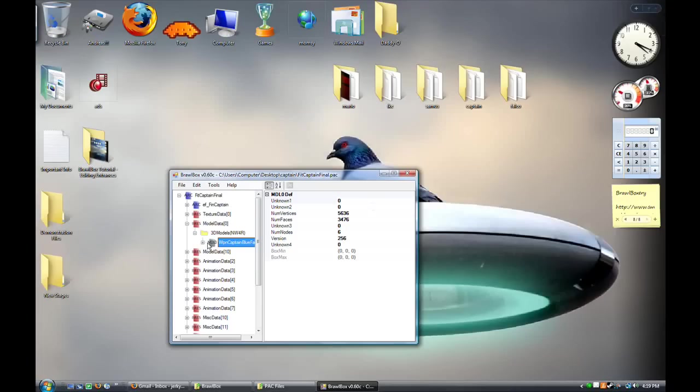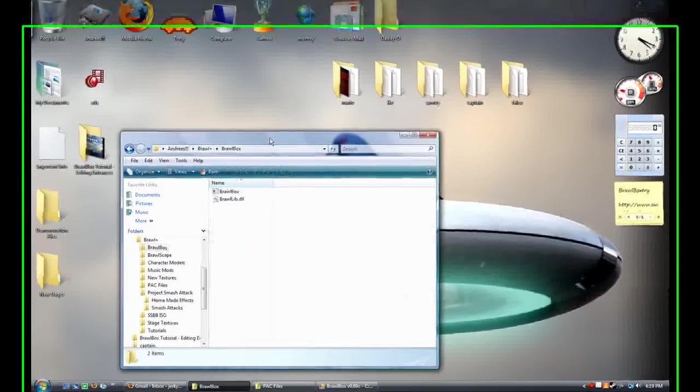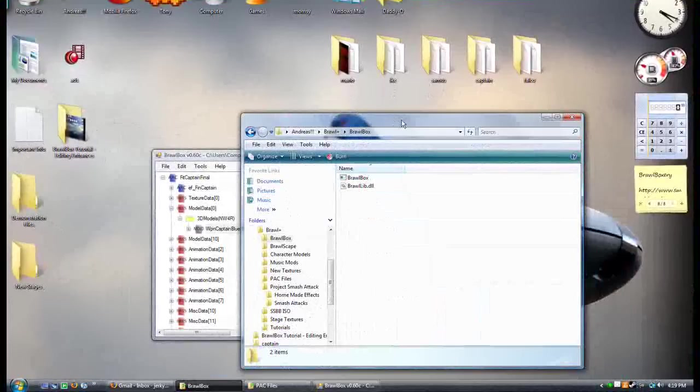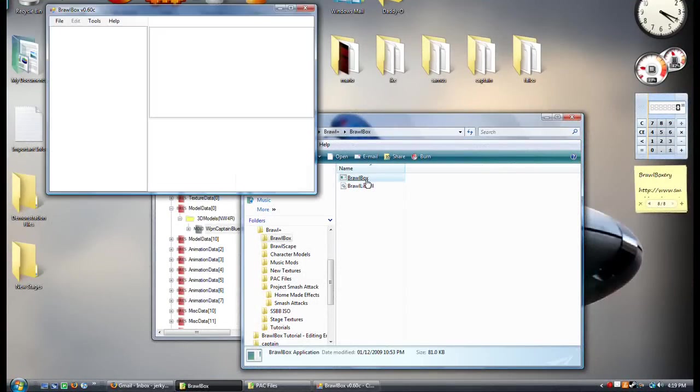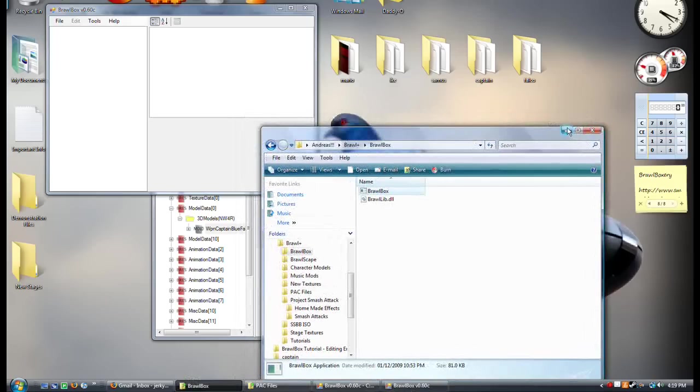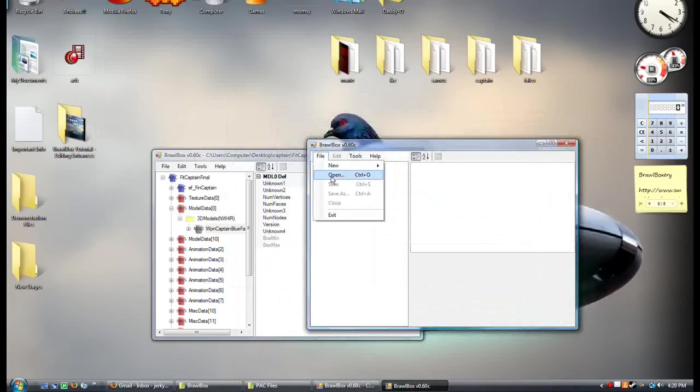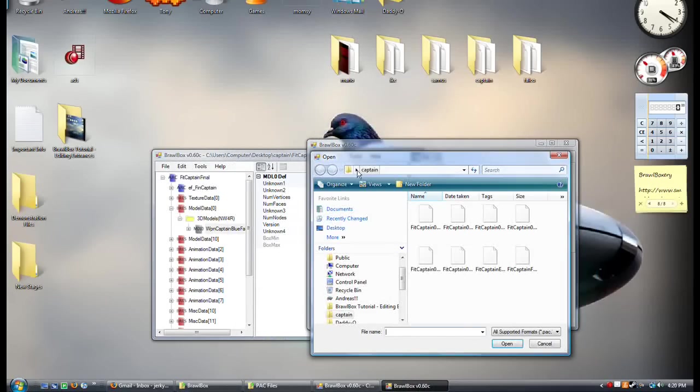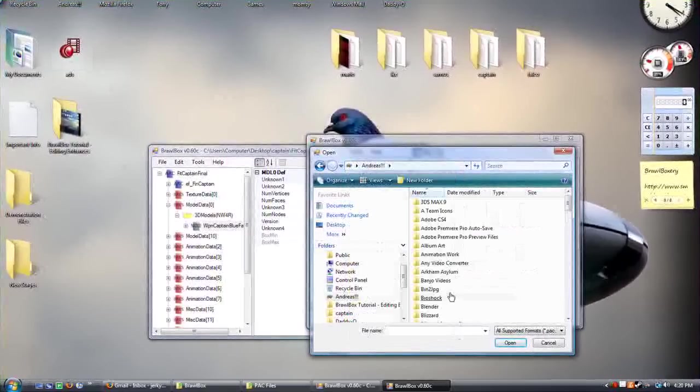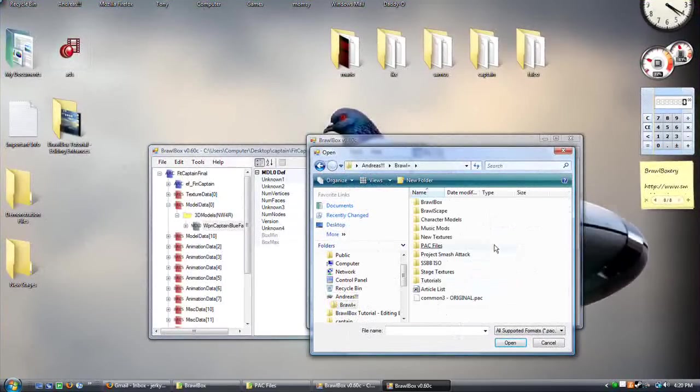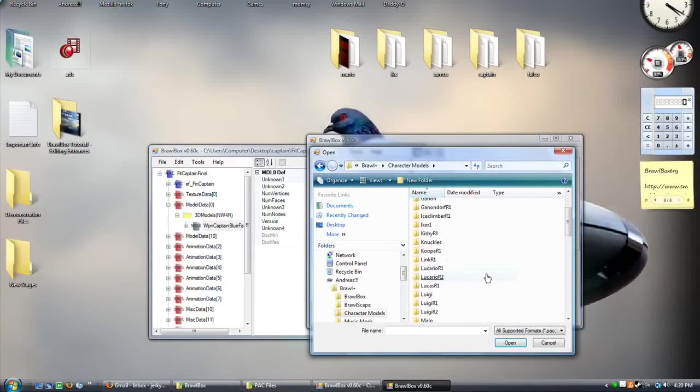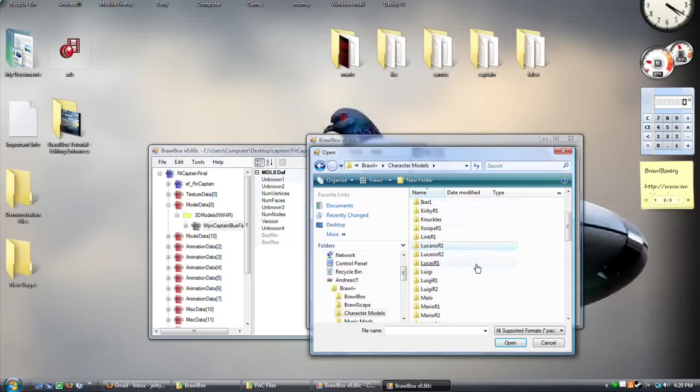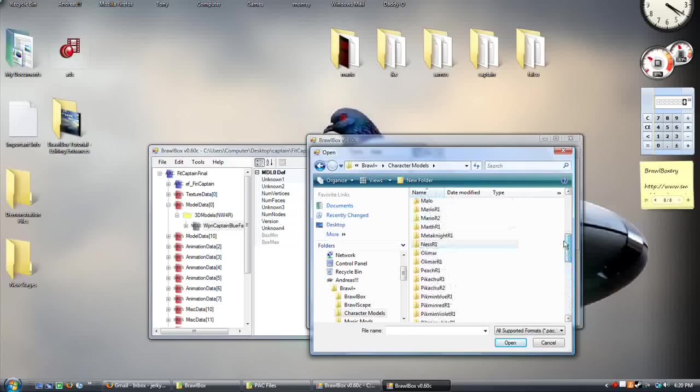I will have the file for GigaBowser's model data in the description as well. But for this, you will need to open a second instance of BrawlBox. File open, navigate to where you have the model for GigaBowser. You've got to find it. It should be GigaBowser, whatever that is.